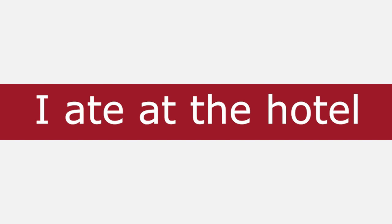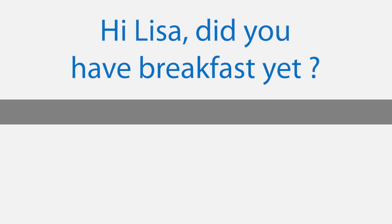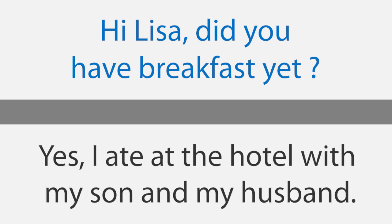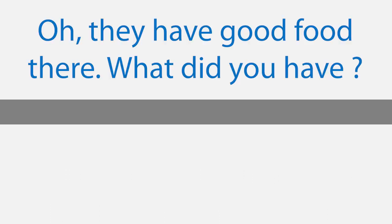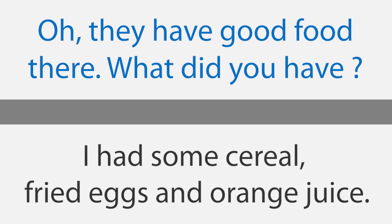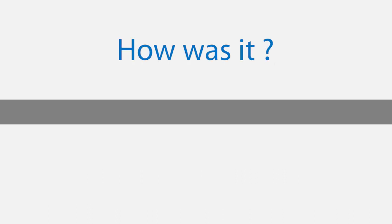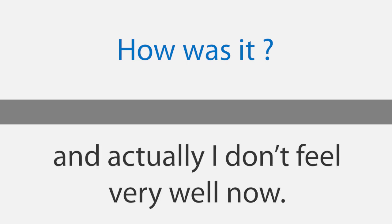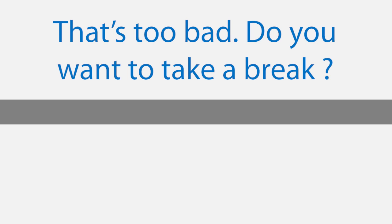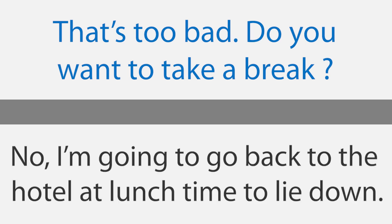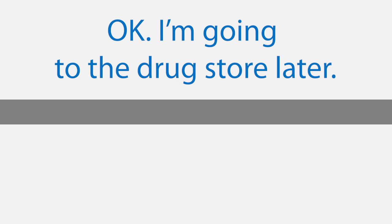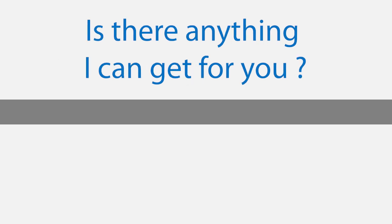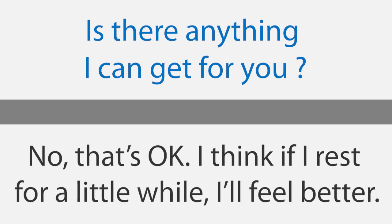I ate at the hotel. Hi Lisa, did you have breakfast yet? Yes, I ate at the hotel with my son and my husband. Oh, they have good food there. What did you have? I had some cereal, fried eggs and orange juice. How was it? The food didn't taste very good, and actually I don't feel very well now. That's too bad. Do you want to take a break? No, I'm going to go back to the hotel at lunchtime to lie down. Okay, I'm going to the drugstore later. Is there anything I can get for you? No, that's okay. I think if I rest for a little while, I'll feel better.